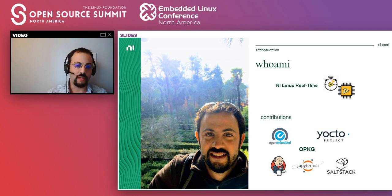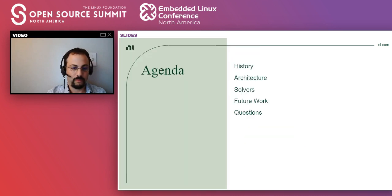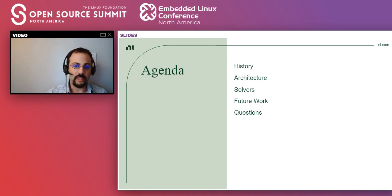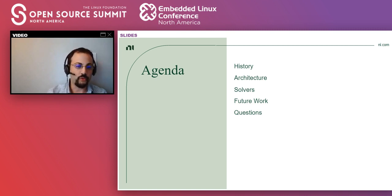I'm also involved in JupyterHub and Solstack. Today I'm first going to give you guys a historical context on the project, then dive into the architecture. The most interesting part of the architecture is the dependency management solvers, so I'm going to talk about both the internal solver as well as Libsolve. Then I'm going to finish up with some ideas of where I see the future work on opackage, and there's going to be some time to answer questions.